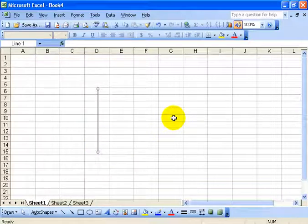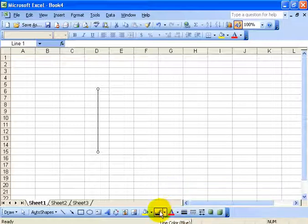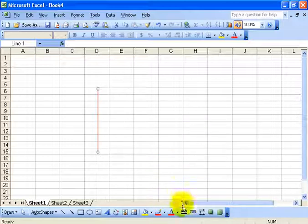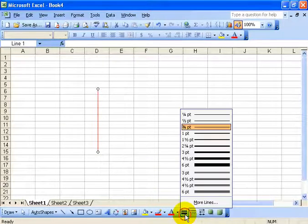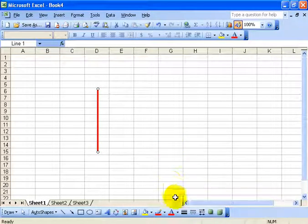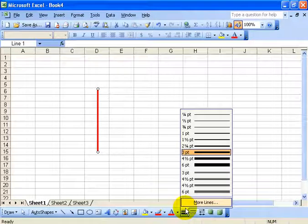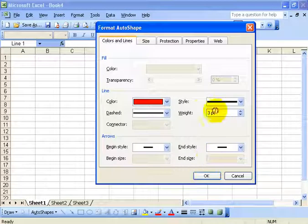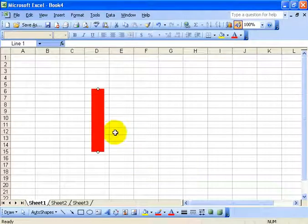I can also color the line and make it thicker. Click to the right of the line brush to select a color like red. I can add thickness with the line style button and select maybe three point. Or if I need something even thicker, click on more lines and type in your own width — something like 25 — then click OK and it gets really thick.